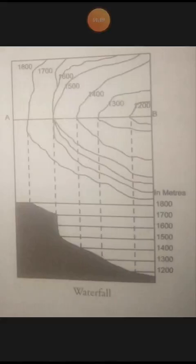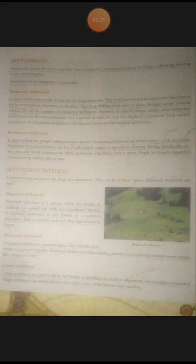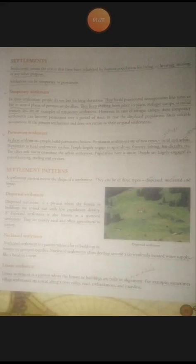Now let us study about settlements. Settlement means the places that have been inhabited by human population for living, cultivating, mining, or any other purpose. Settlement can be temporary or permanent.